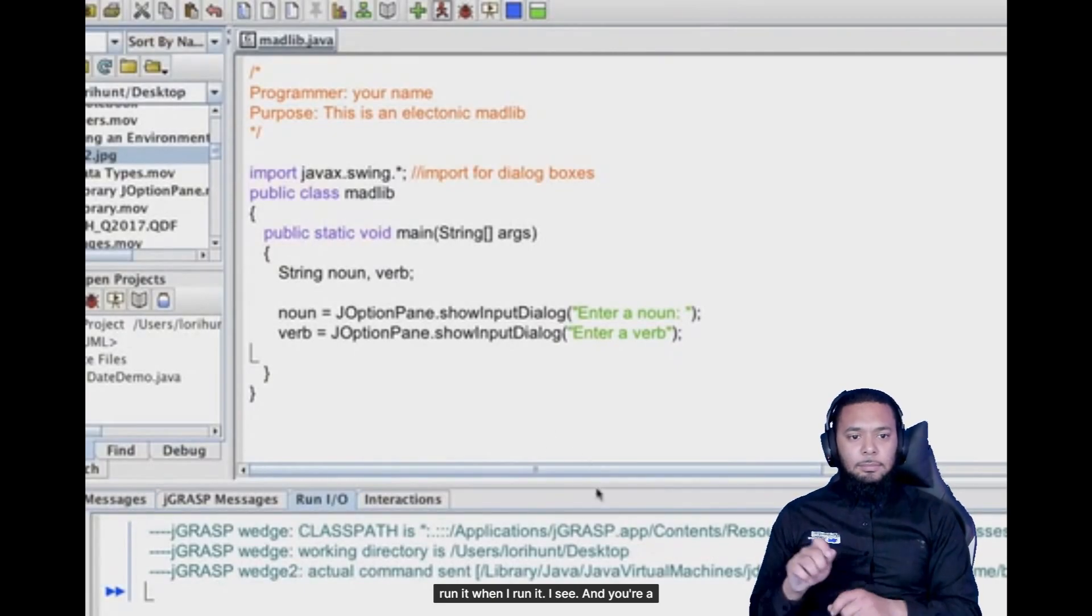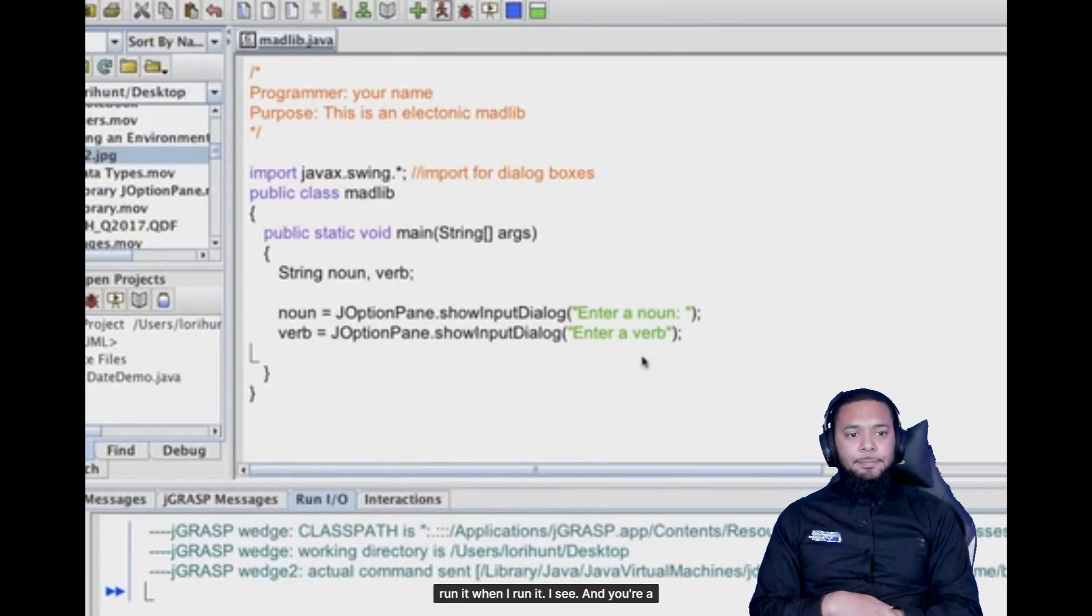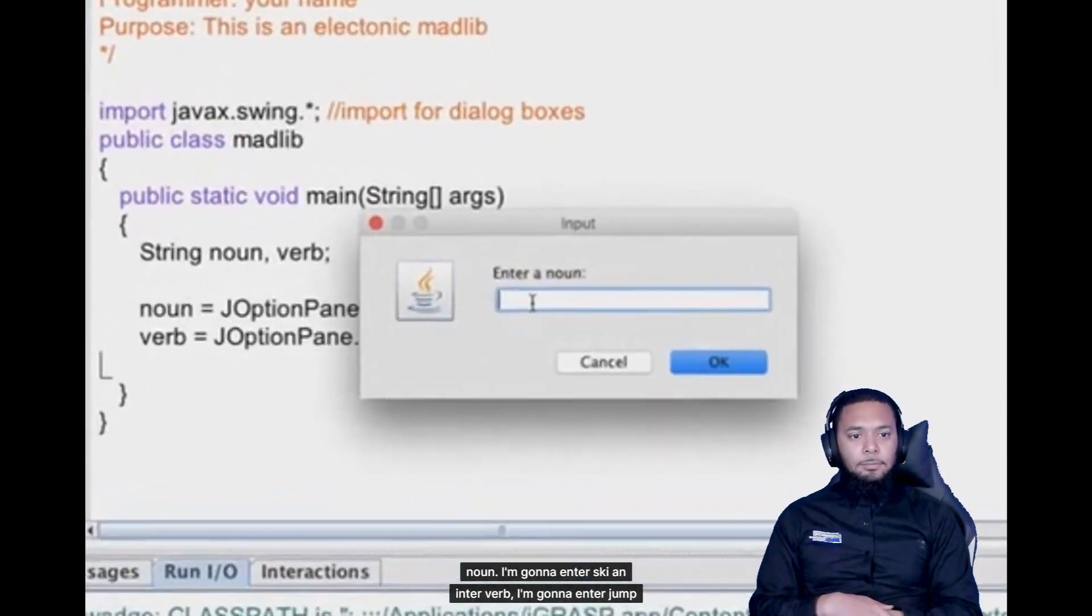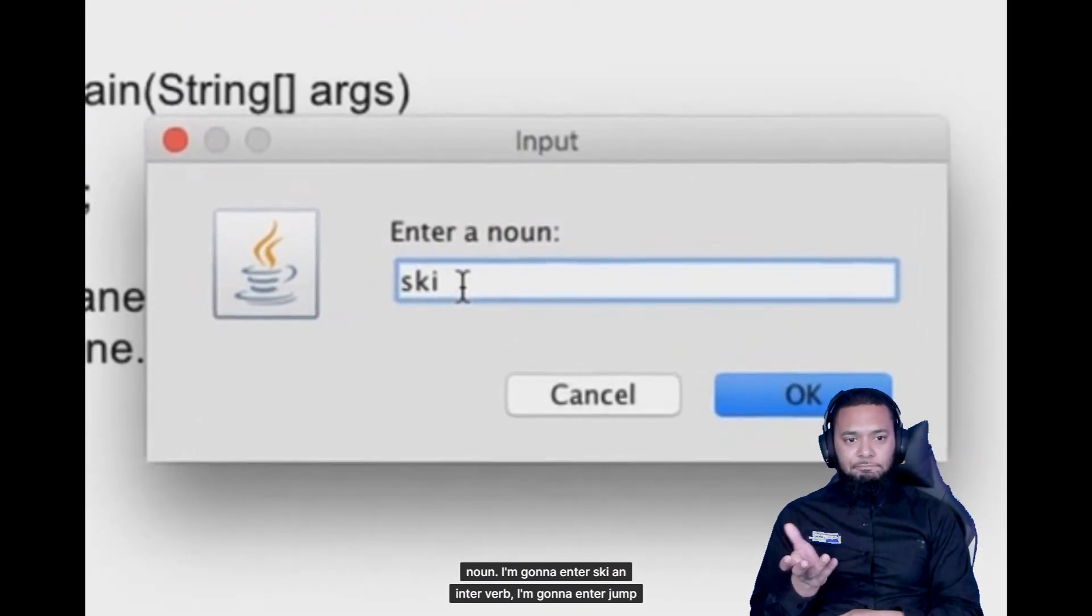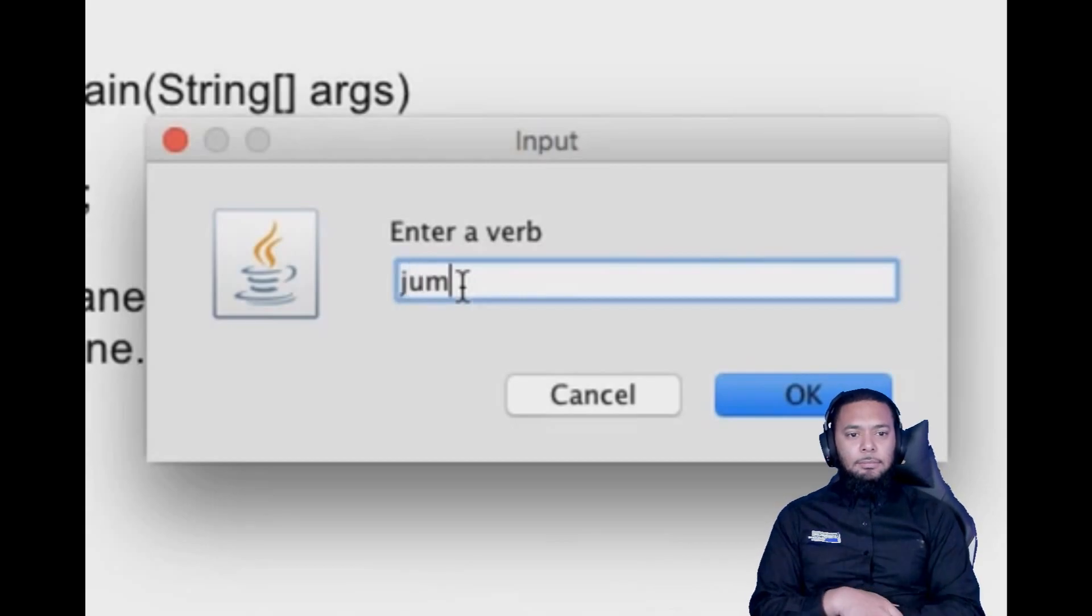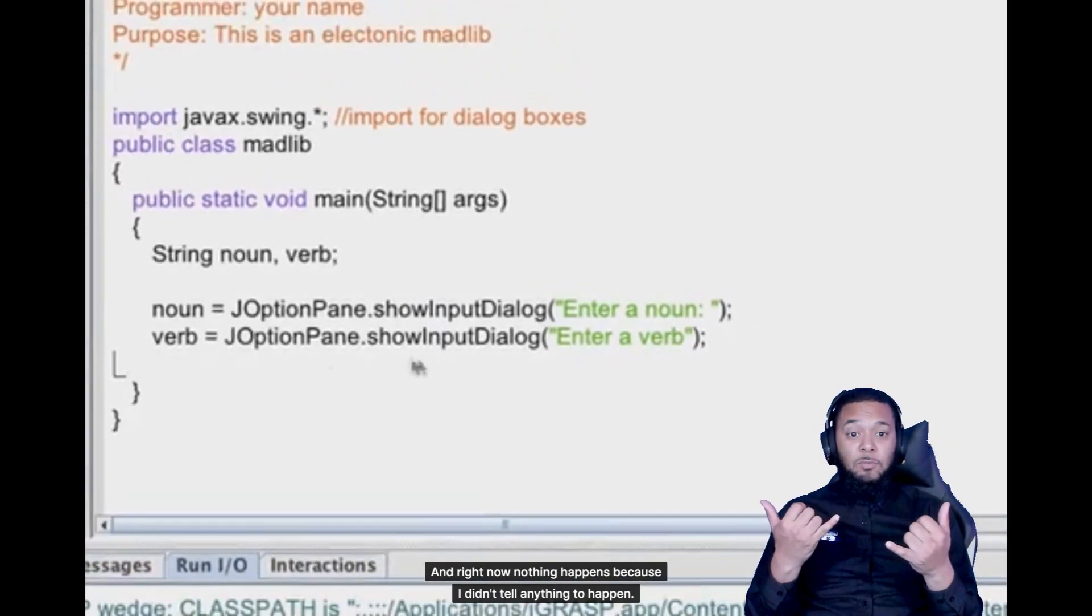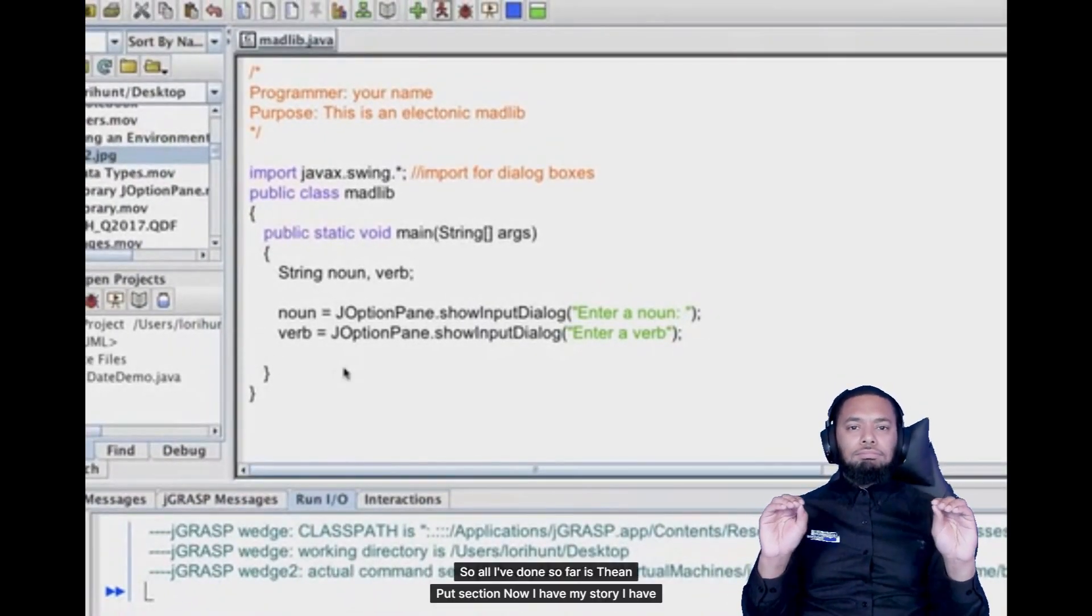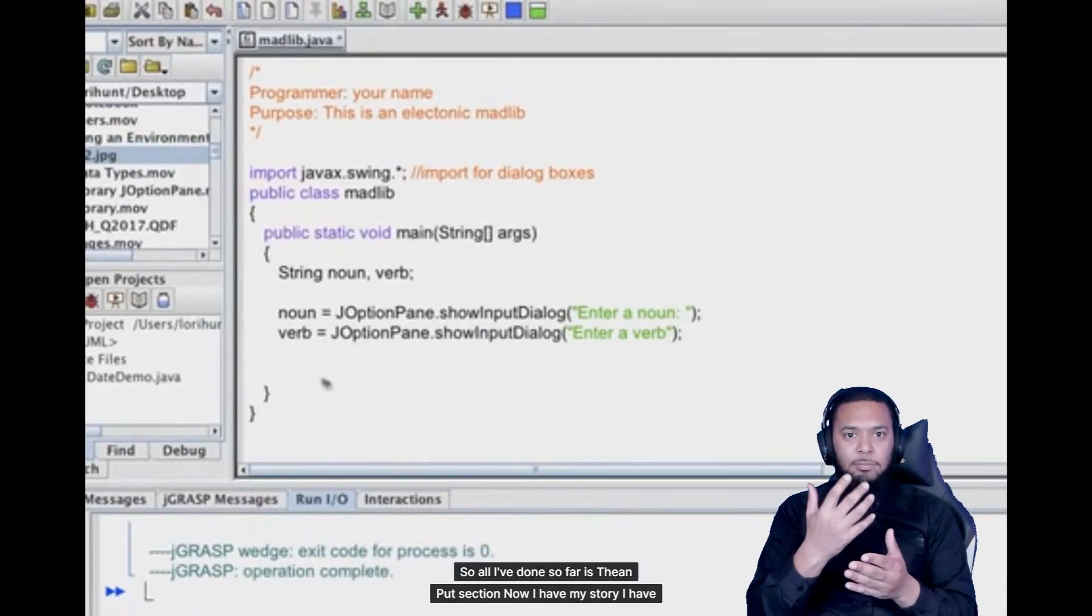When I run it I see enter a noun. I'm going to enter ski and enter a verb. I'm going to enter jump. And right now nothing happens because I didn't tell anything to happen. So all I've done so far is the input section.